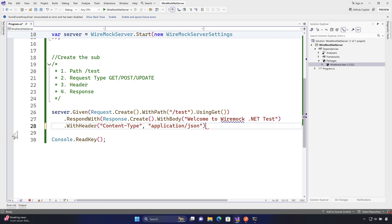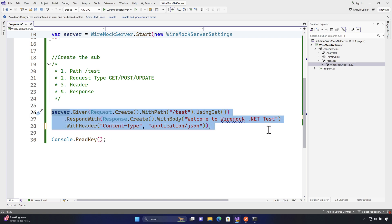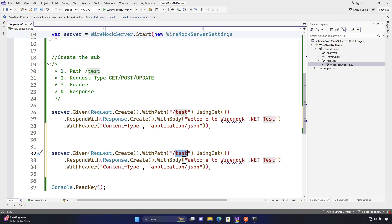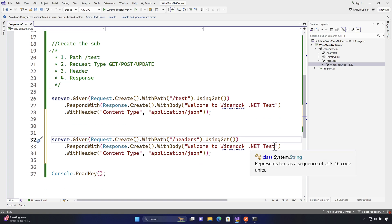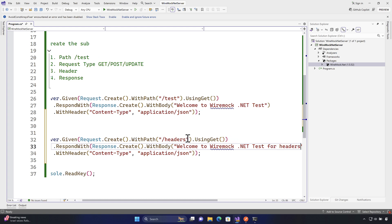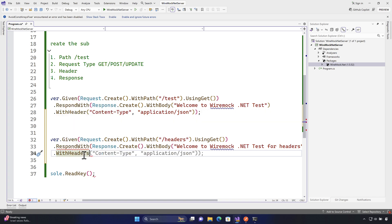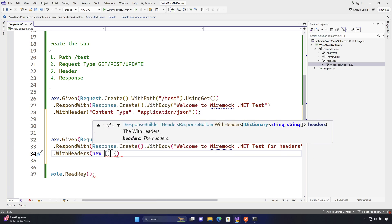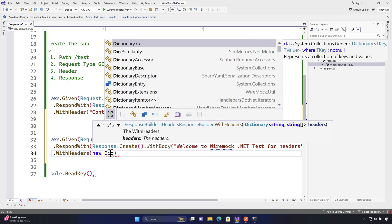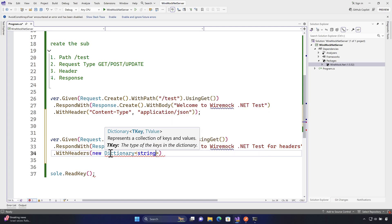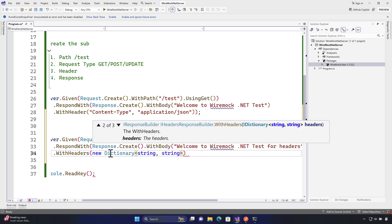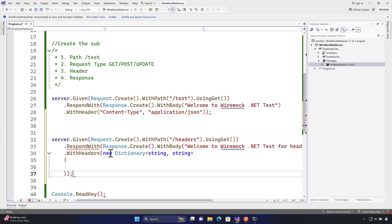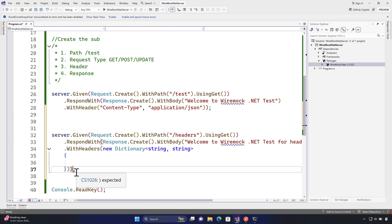I'm going to copy the existing line of code, paste it, and this time instead of the path 'test' I'll say 'headers', and the body response will be 'Welcome to WireMock.NET test for headers'. Instead of `withHeader` I'll use `withHeaders`, which accepts an IDictionary of string to string. I'll pass a `new Dictionary<string, string>` with opening and closing braces, allowing us to pass multiple headers inside.